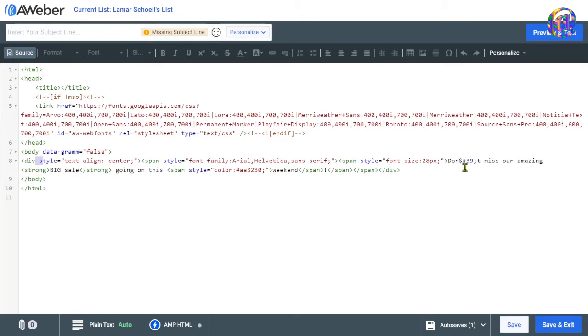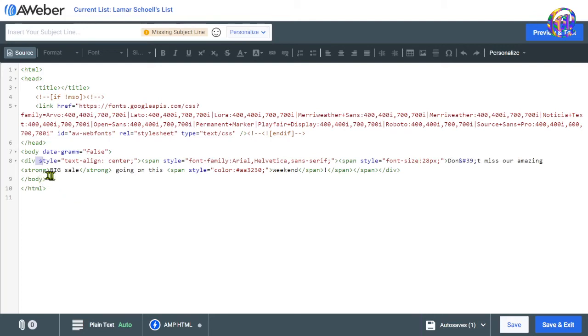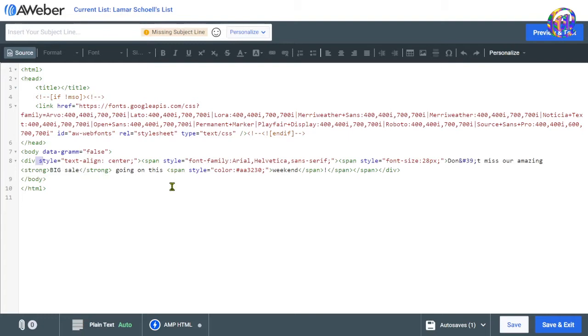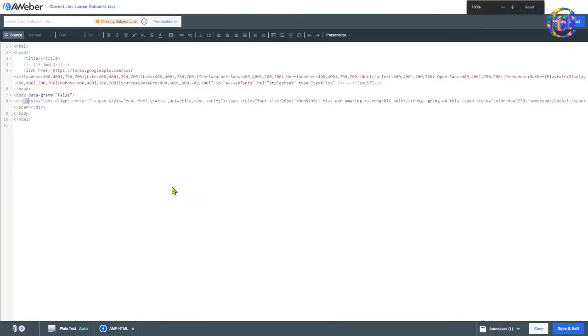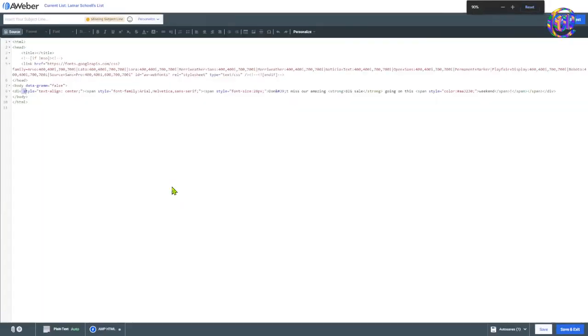You could see where this is kind of big, but it says don't. And look at, you got to get the ampersand, pound 39, semicolon. That's the little comma, or I don't know what you call it, apostrophe thing, right? Don't miss our amazing, strong, right? Remember big cell I wrote in bold. So it has the strong tags at the either end.